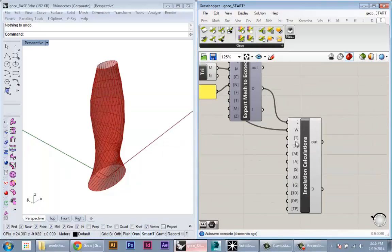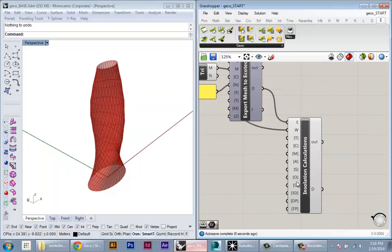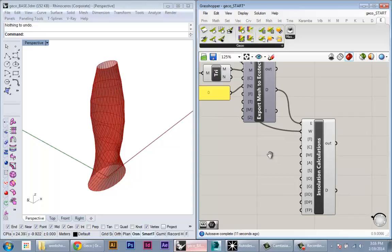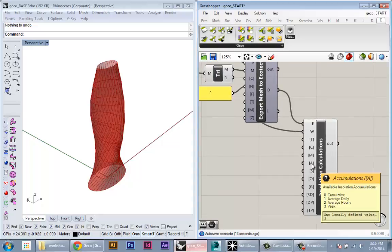Then there's a series of these inputs. Most of these we can keep as default. A few of these are more important than others. Accumulation is pretty important. It gives you access to different kinds of analysis. You can do cumulative over the whole year, or you can do peak intensity. That just depends on what kind of analysis you want to do.